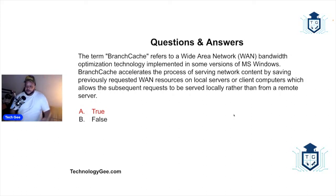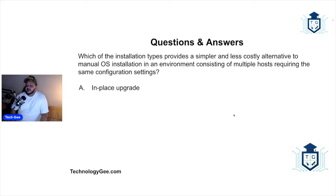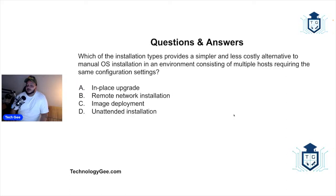Alright, which of the installation types provides a simpler and less costly alternative to a manual operating system installation in an environment consisting of multiple hosts requiring the same configuration settings? Is it in-place upgrade, remote network installation and image deployment, or an unattended installation?